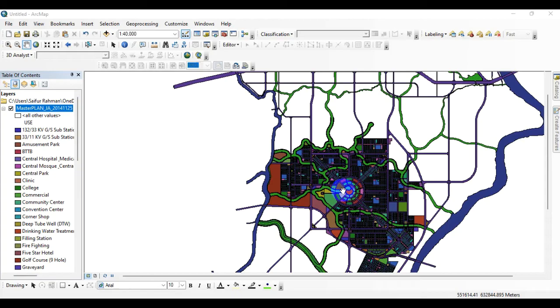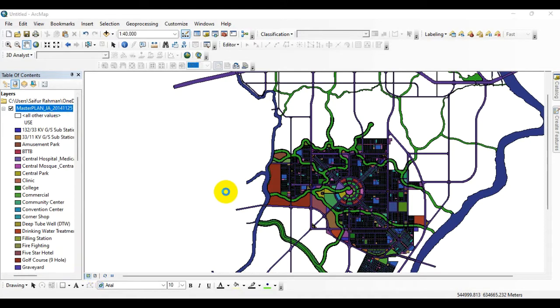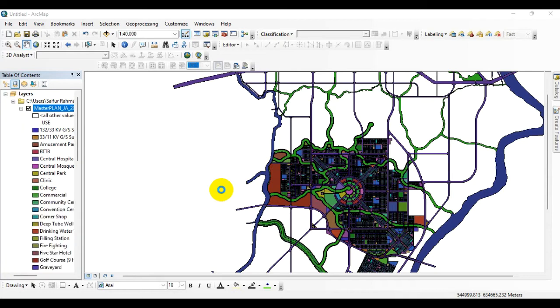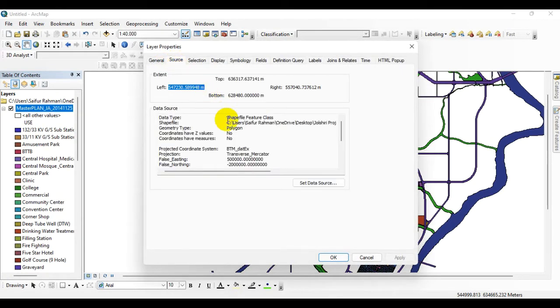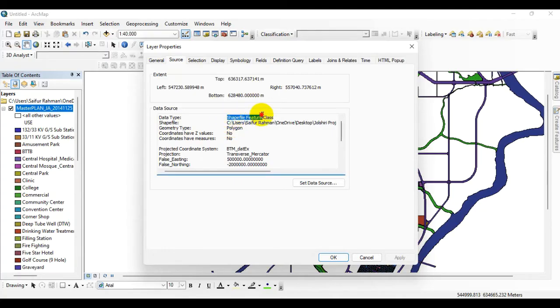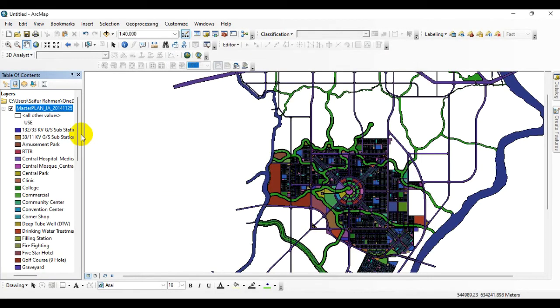First of all, I am going to check the properties of the shapefile. Click on sources. You can see that the coordinate system is already defined into the shapefile's feature classes.